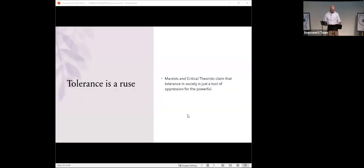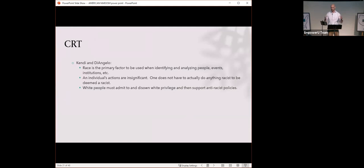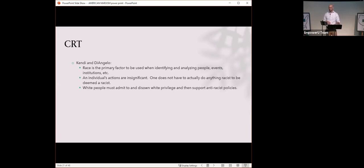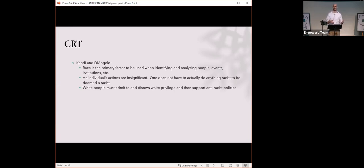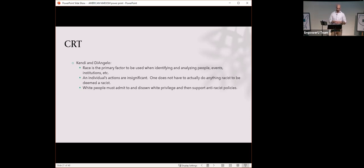Critical race theory. Ibram McKinney and Robin DiAngelo are a couple of my favorite leaders of the CRT movement because they say the most outrageous things. They say race is the primary factor to be used when identifying and analyzing people, events, and institutions. They also say that racism is ordinary and everywhere. Everything is racist, basically. They say that an individual's actions are insignificant. In other words, one does not have to actually do something racist to be deemed a racist. That is because America is systemically racist. And if you participate in society, then you yourself have just forwarded racism. Therefore, you can be condemned as a racist.